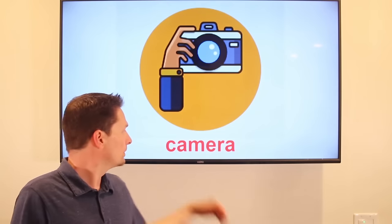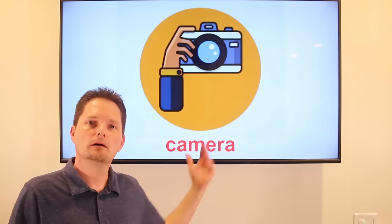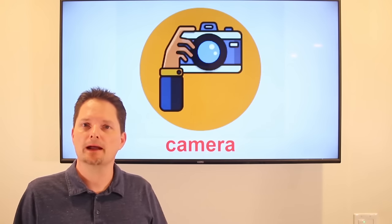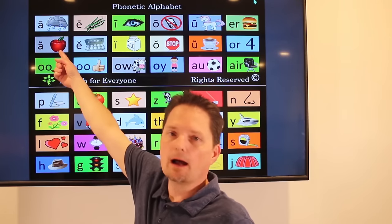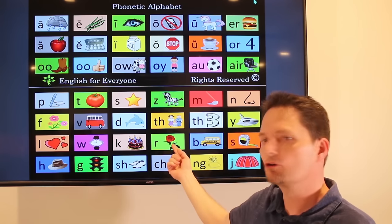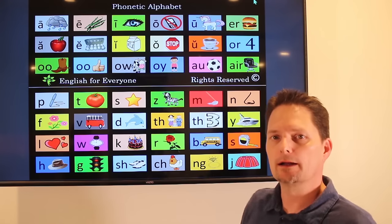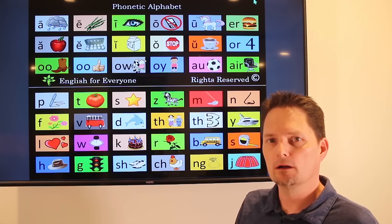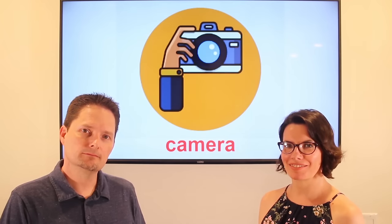Example: camera. We don't say 'camera,' we say 'camera' — two syllables. I don't have a camera because there's a camera in my phone. Do you have a camera in your phone? Yes. Do you have a camera in your phone? Very good.